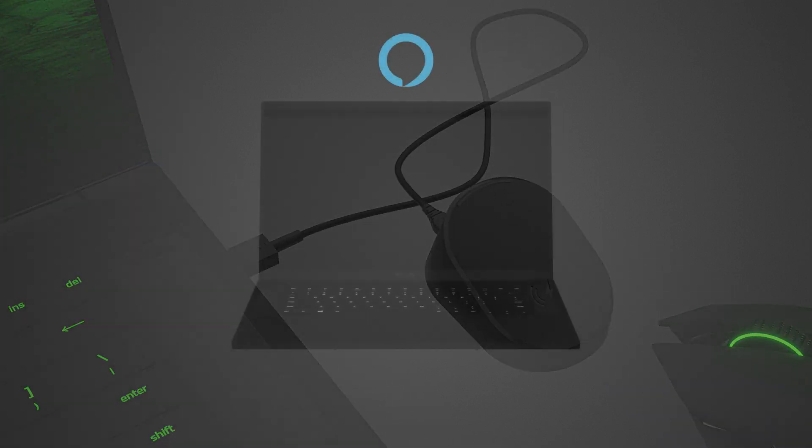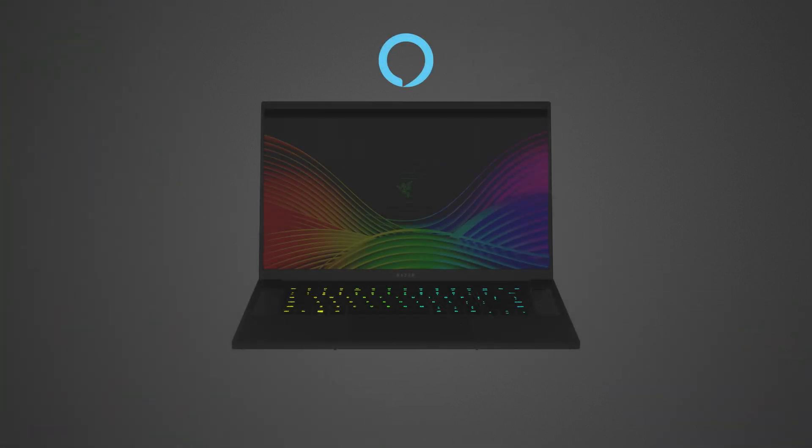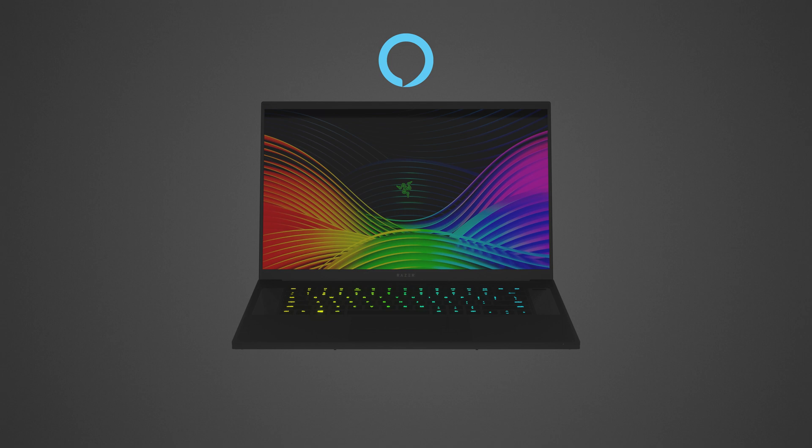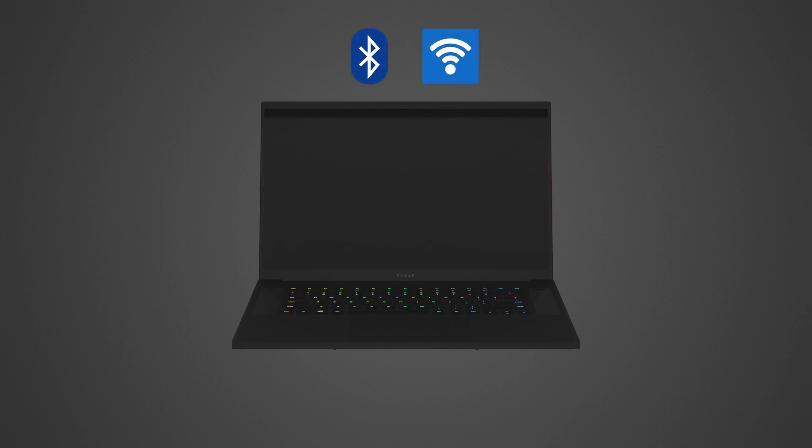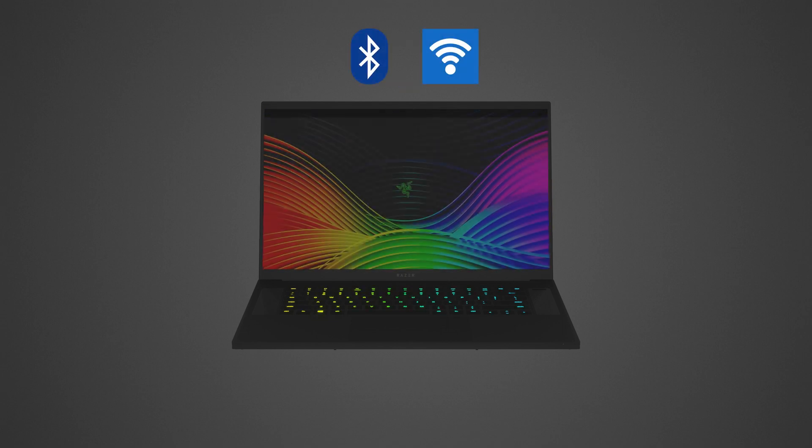You can also use wake words for virtual assistants like Alexa for PC, or receive network signals from Bluetooth, Ethernet, and Wi-Fi.